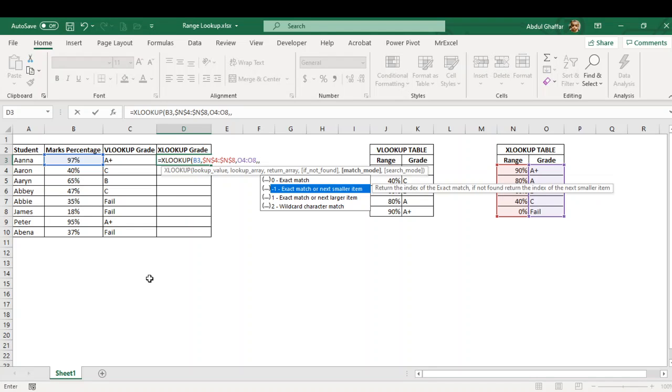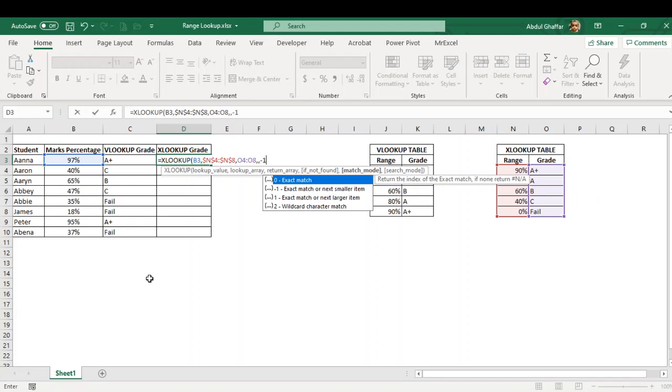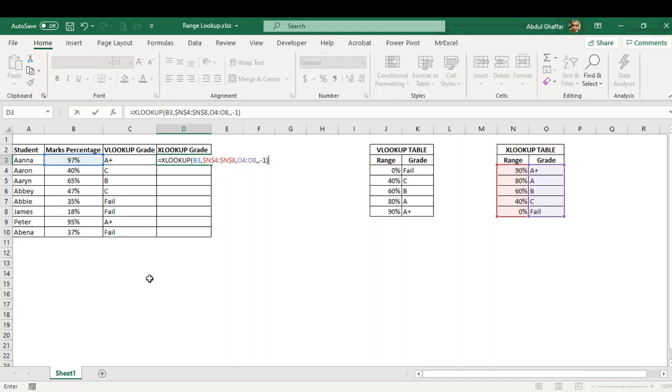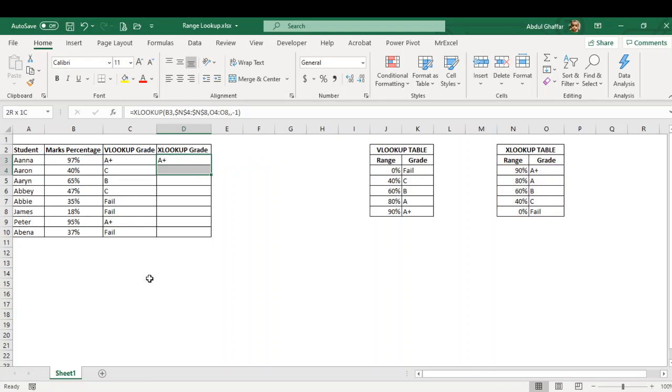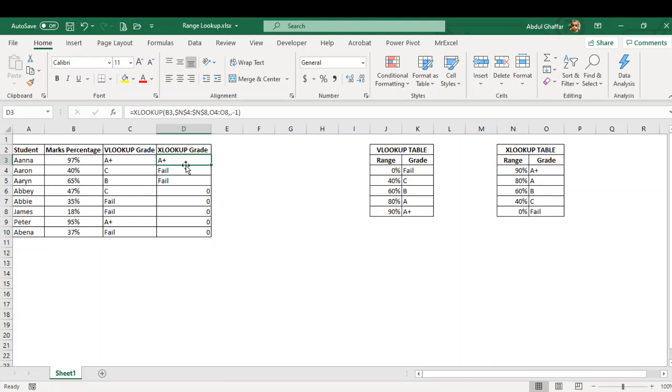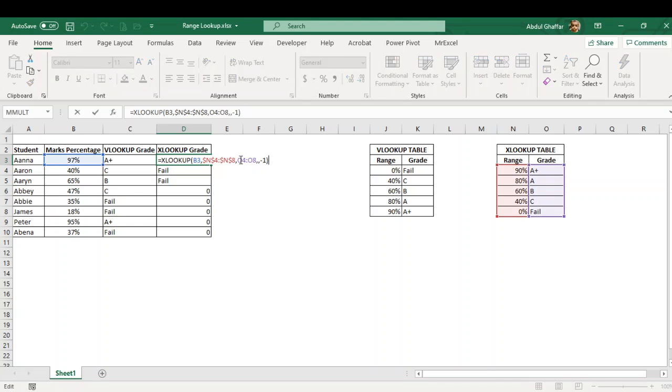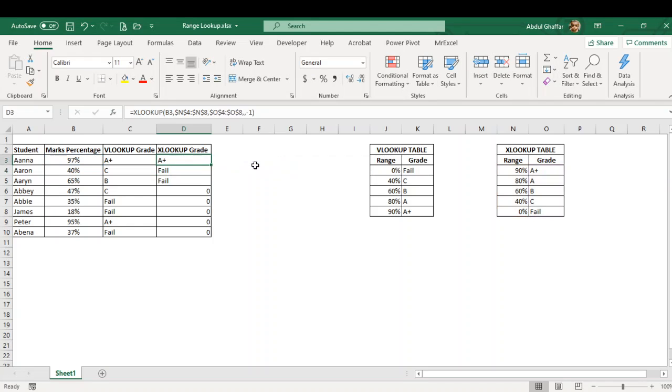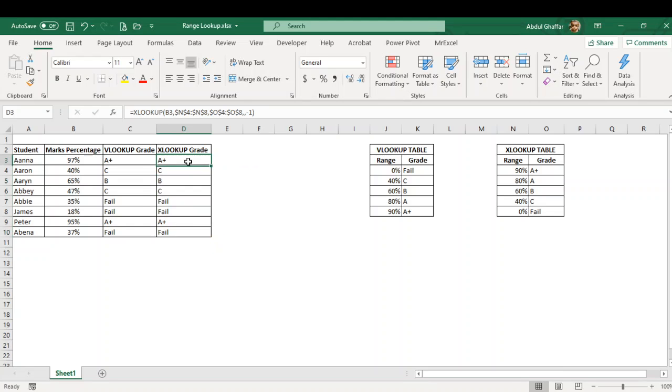I wanted to match, I wanted to bring the next smaller item. I can do an exact match or next larger item, but it will give me an error for the 90% item because there is no item that is showing me 100. So it will give me an error, but I keep it with exact match or next smaller, so for it we use minus one.